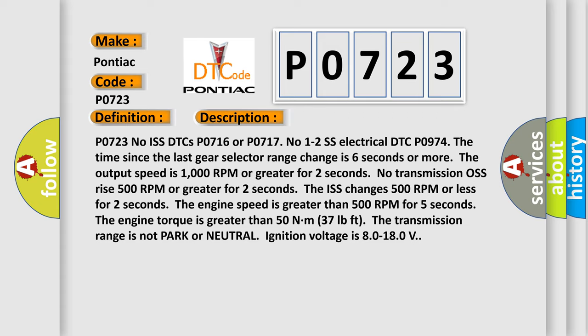The engine speed is greater than 500 RPM for 5 seconds. The engine torque is greater than 50 Nm (37 pounds feet). The transmission range is not park or neutral. Ignition voltage is 8.0 to 18.0 volts.